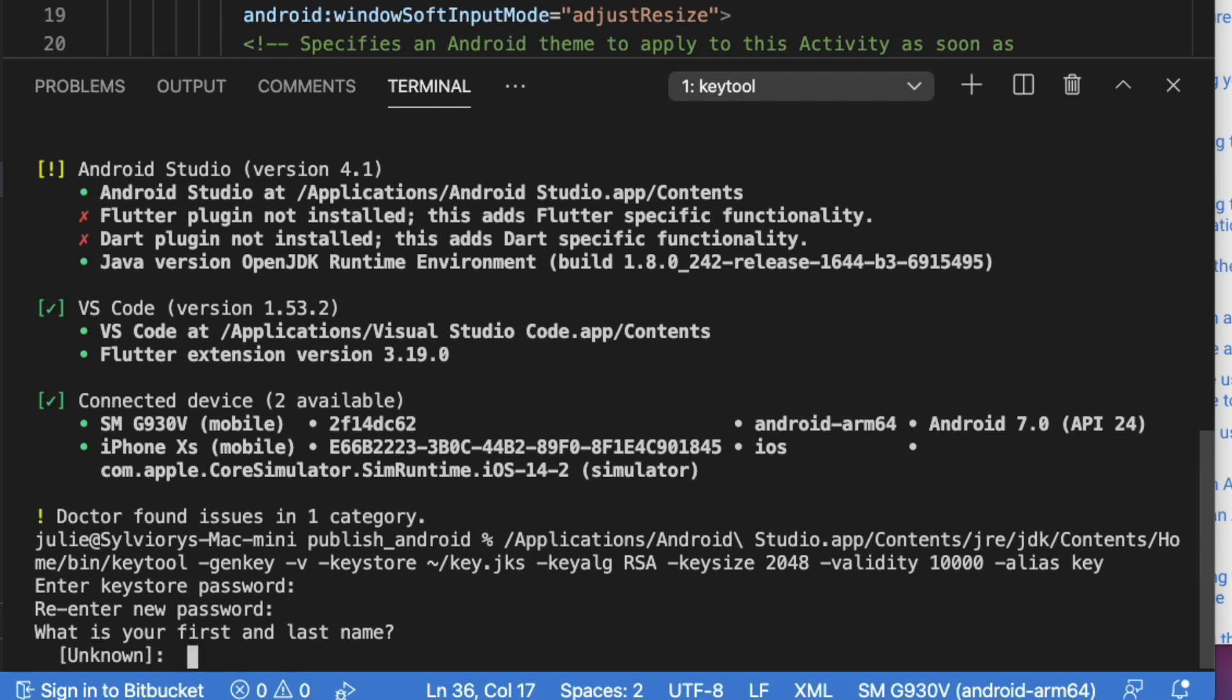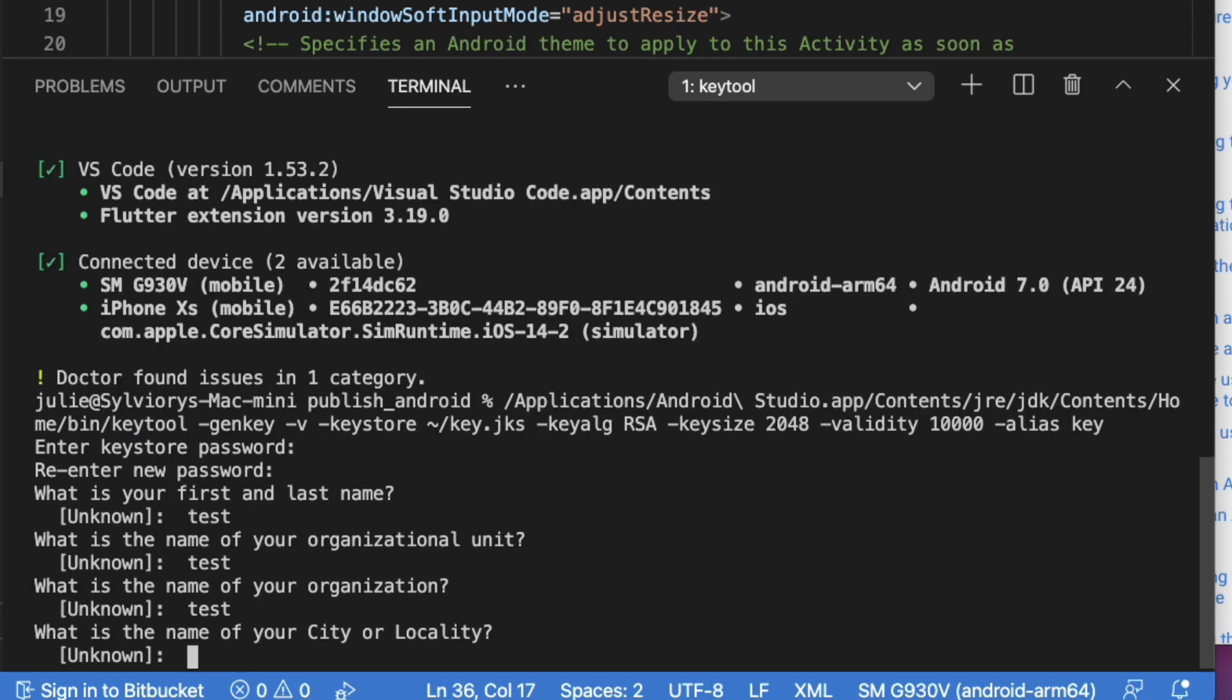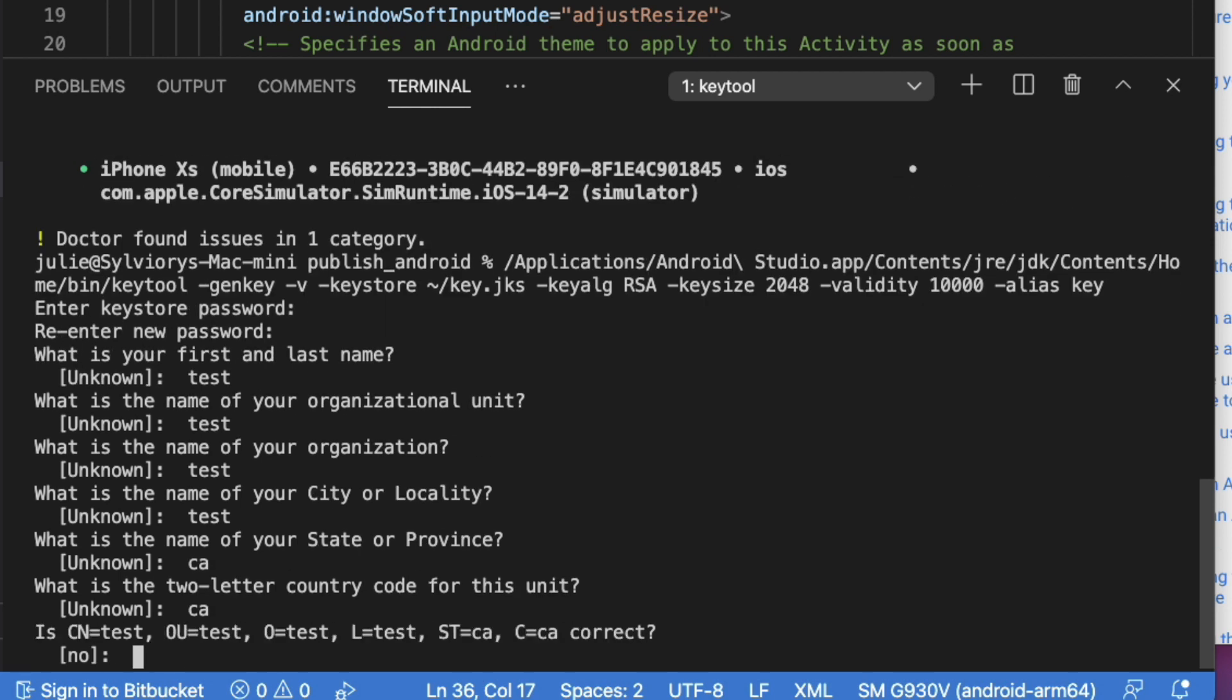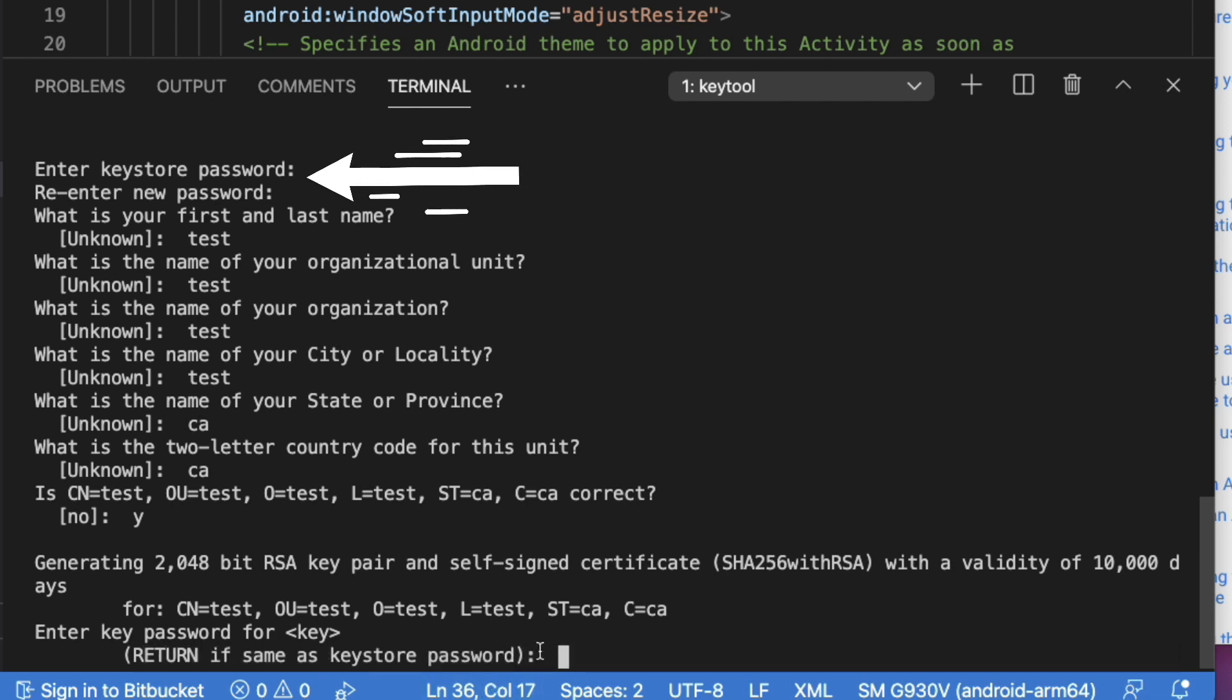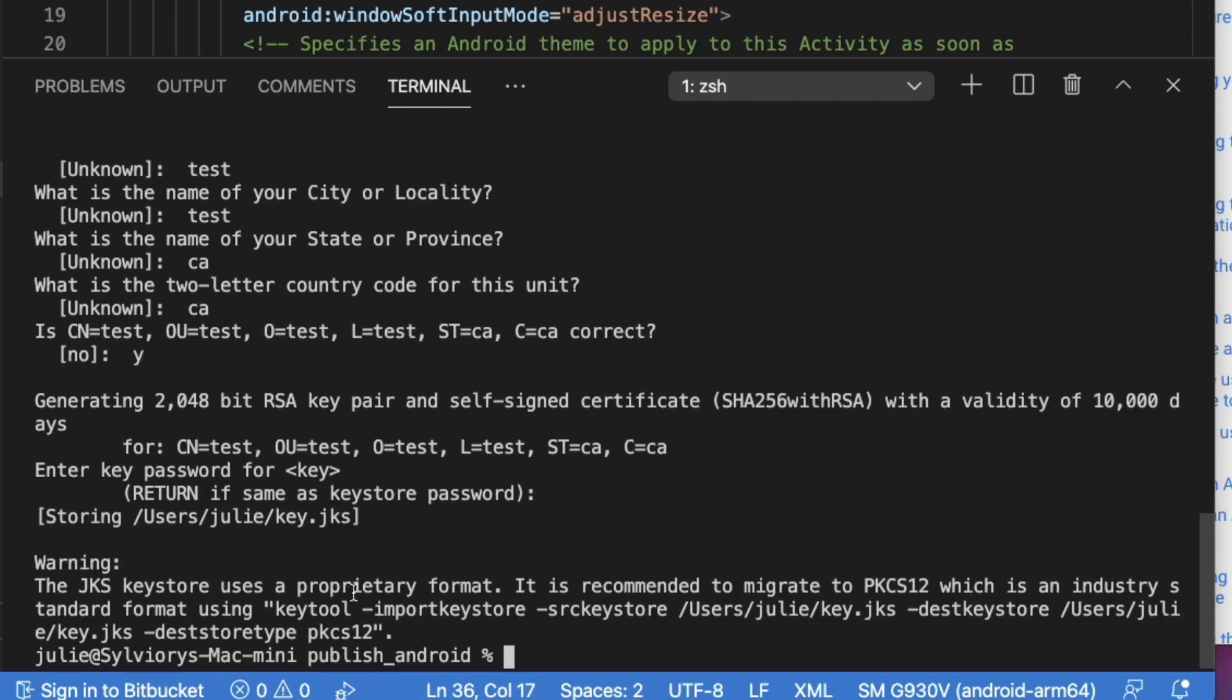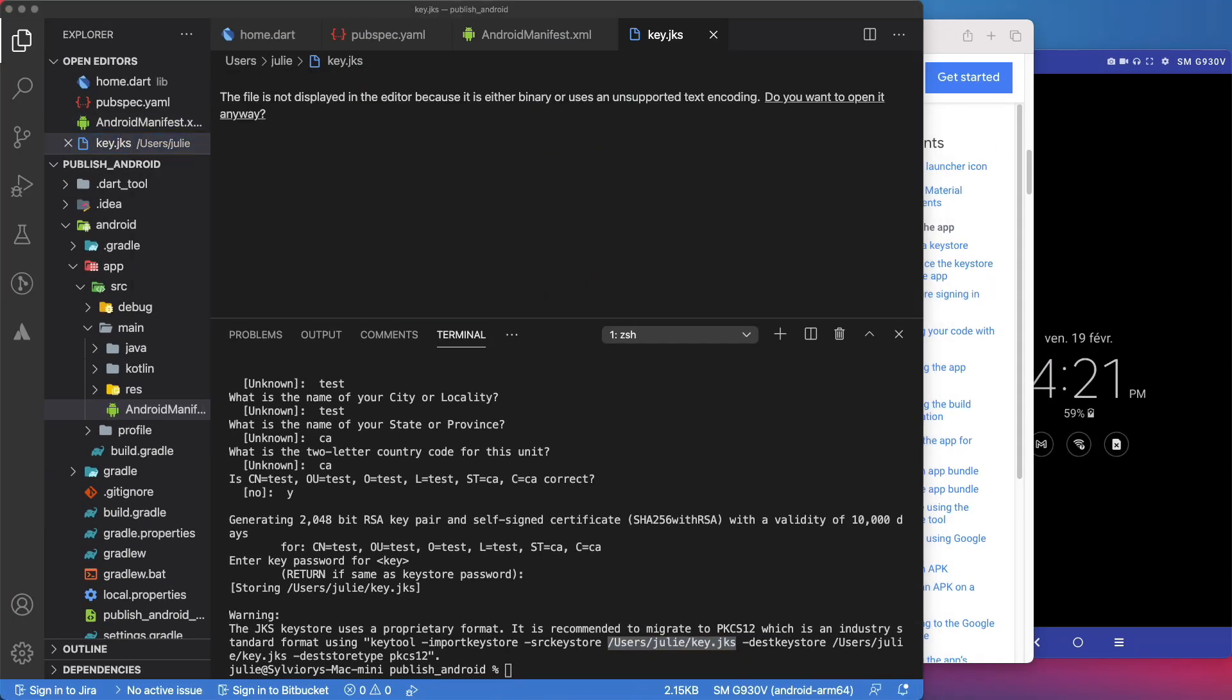They will ask you a bunch of questions about your name, organization, and country. You will need to answer them, and also, you will need to enter two passwords, one for the key store, and the other for the key. Here, you can press enter if you want to use the same password that you entered earlier. That means the key store and the key will have the same password. As you can see, we have successfully created the key store at this location.